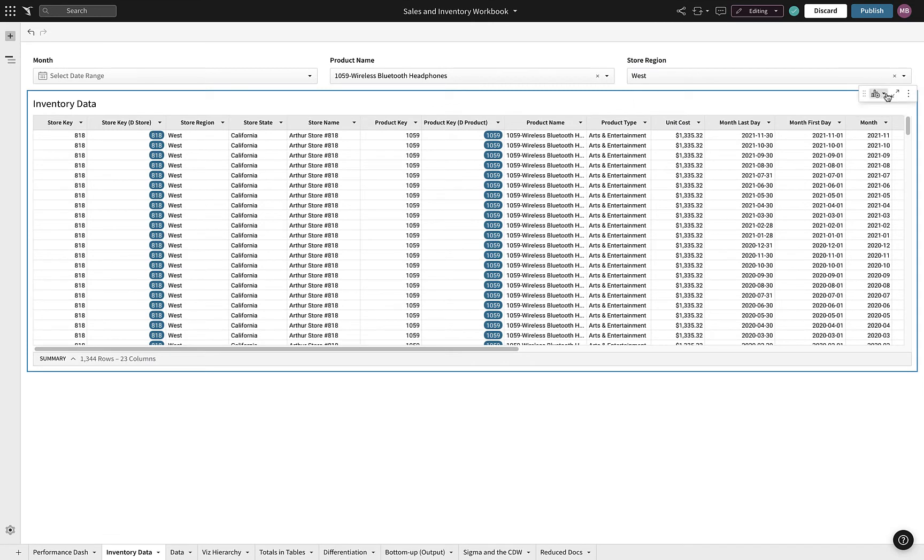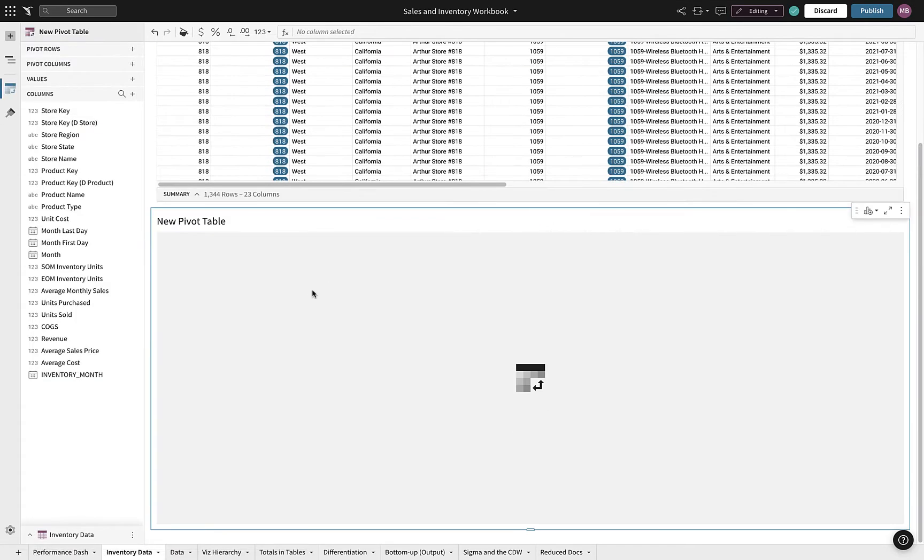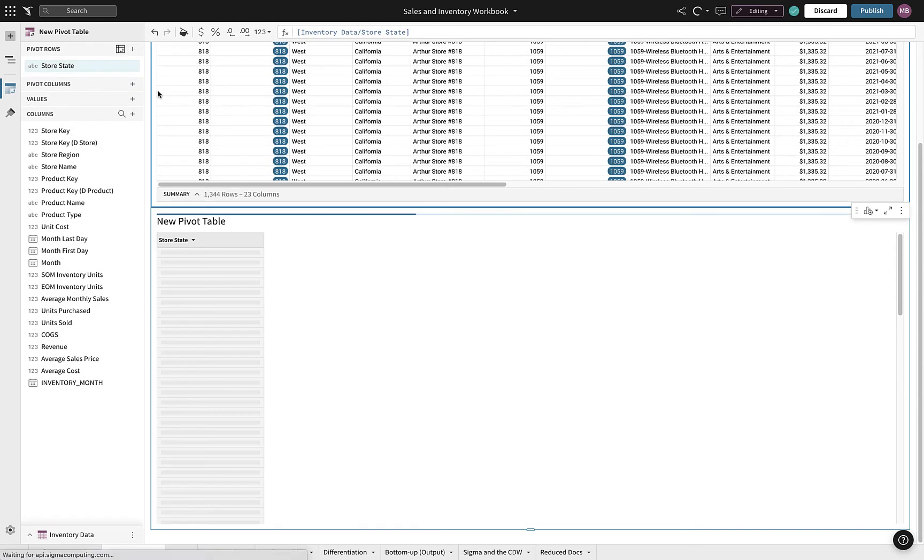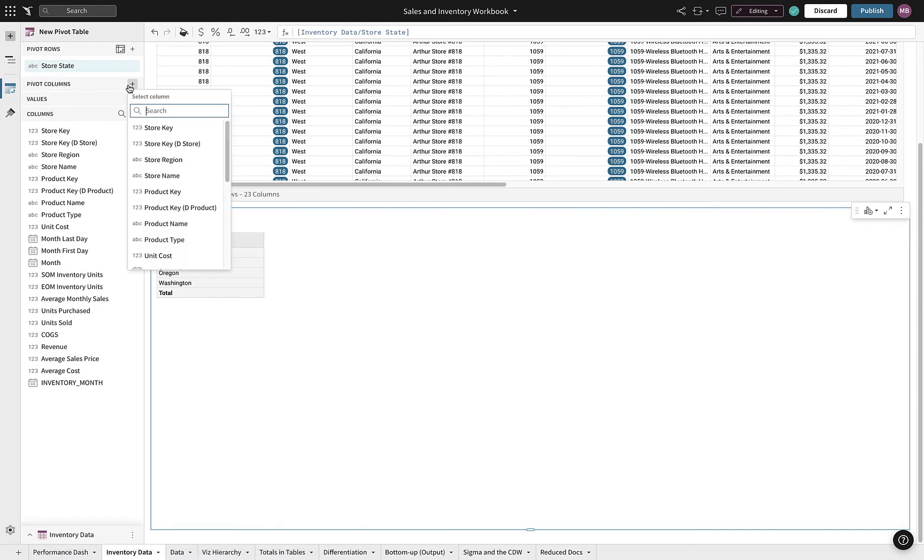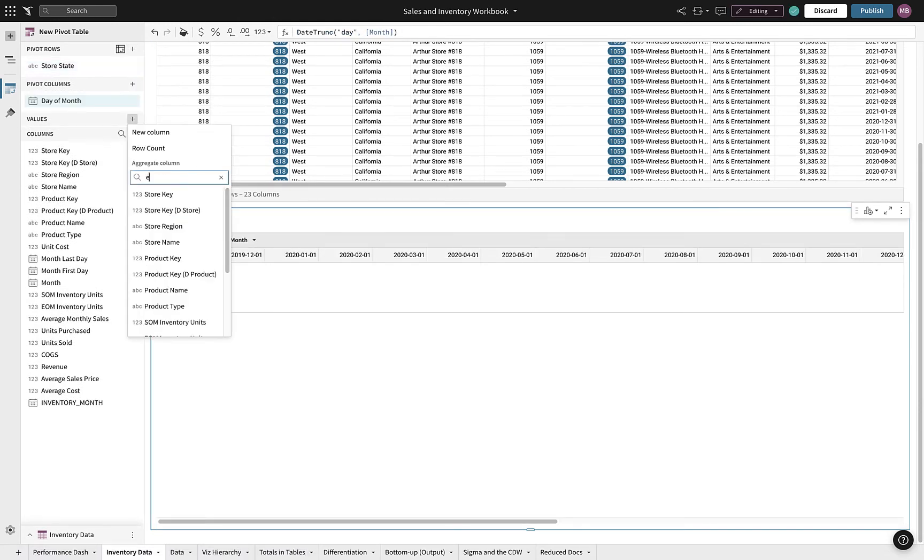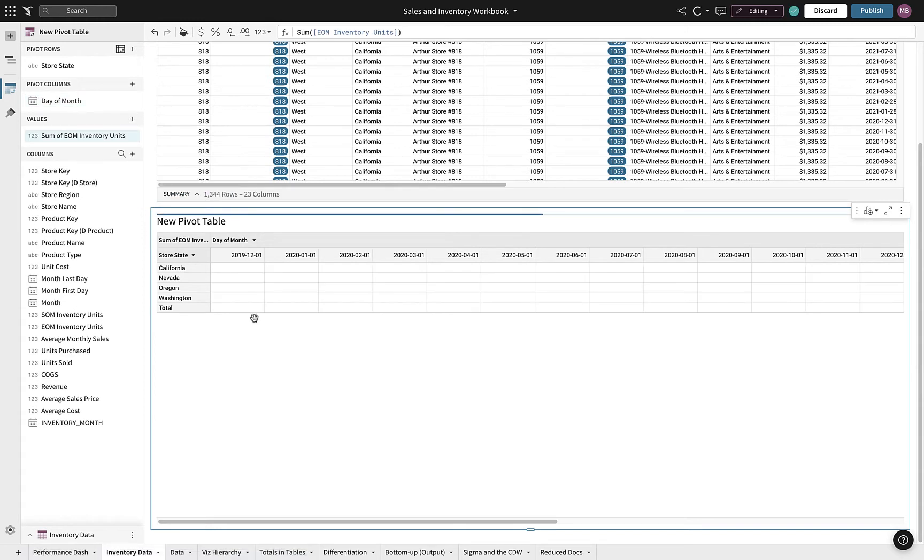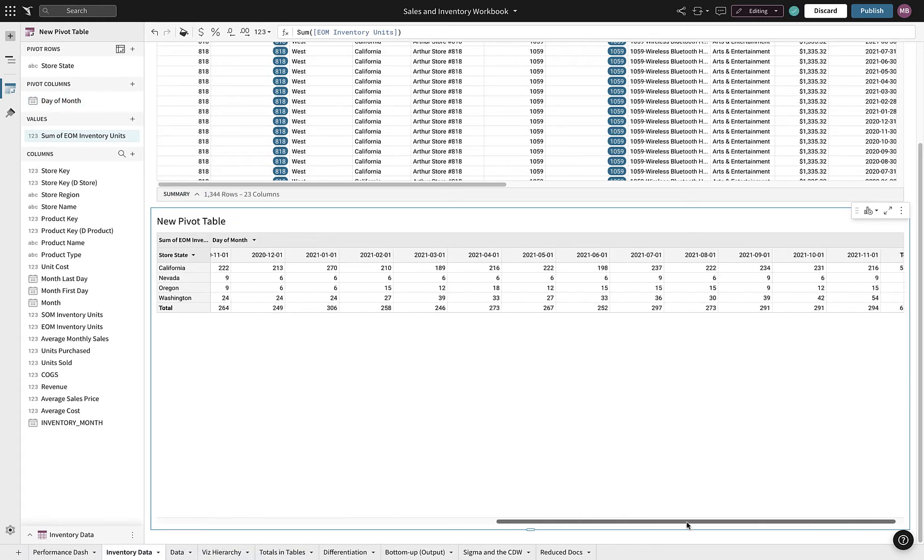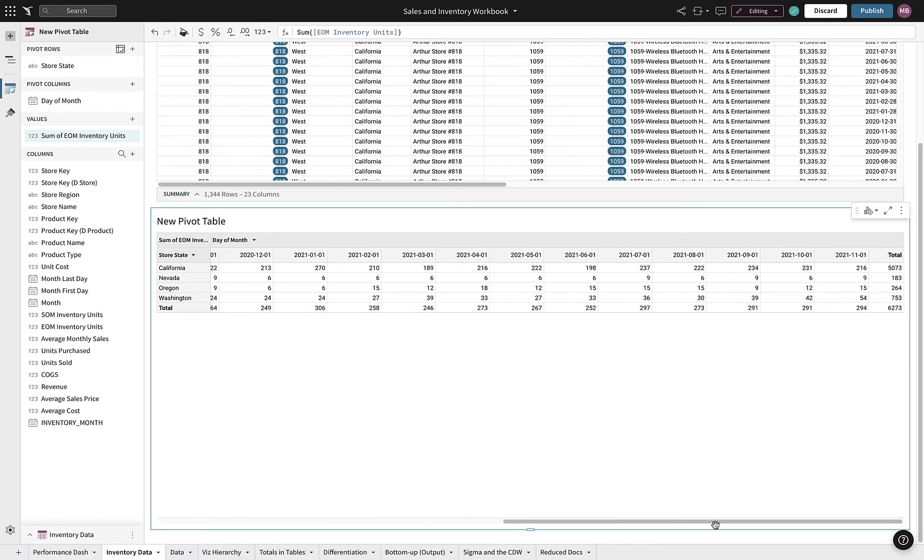Next, we will leverage Sigma's powerful pivot table to see where we need to increase headphone inventory. We'll start by exploring current inventory levels by states in the West region across time, and filter to see the most recent month of data.